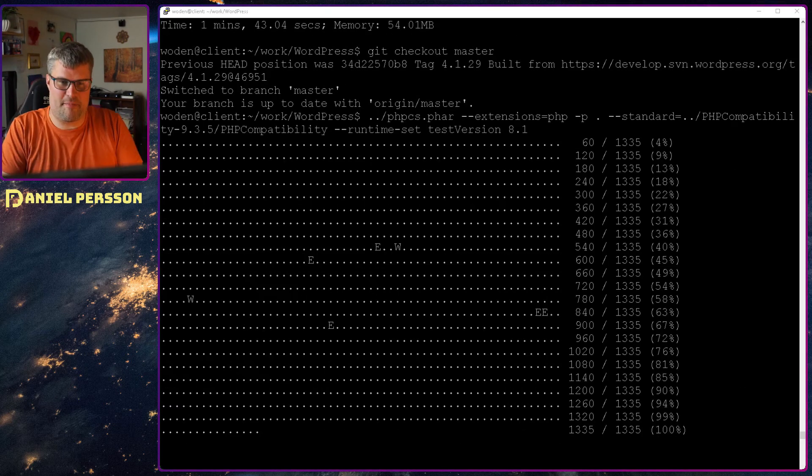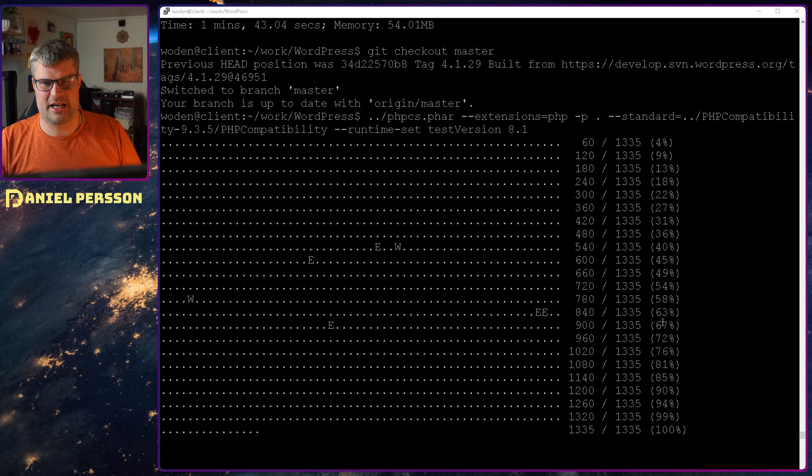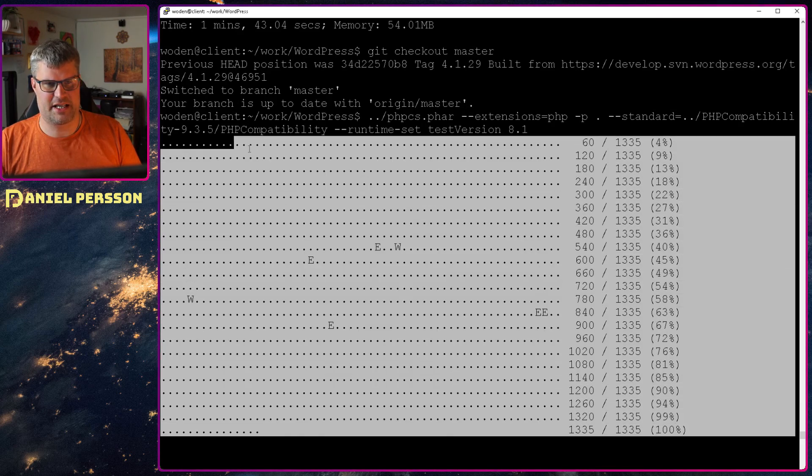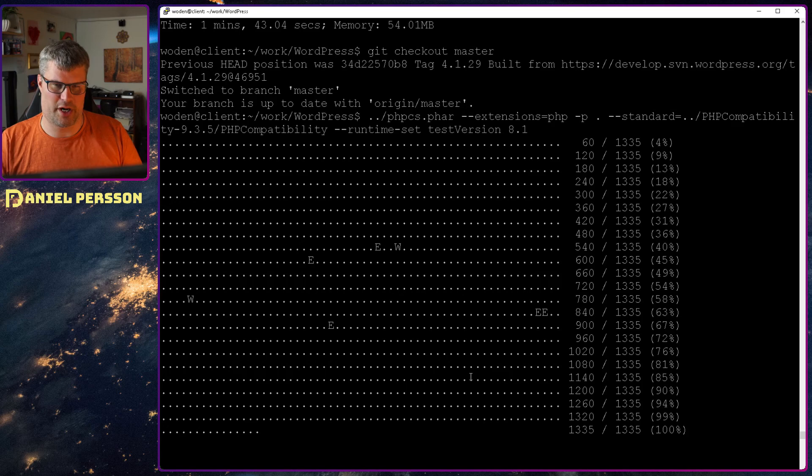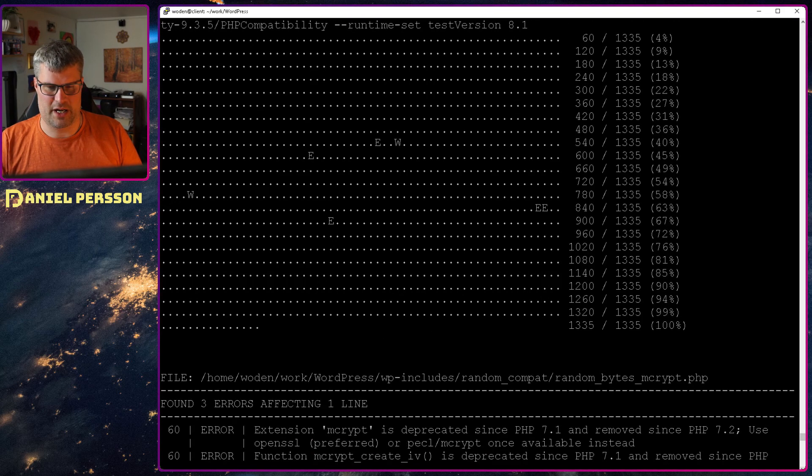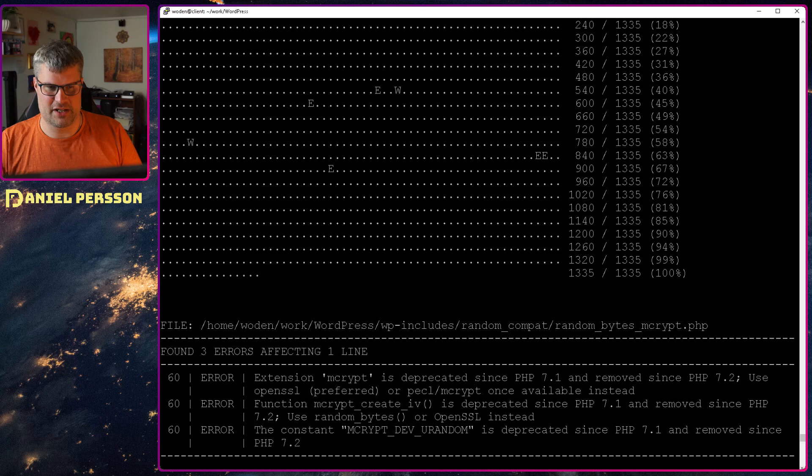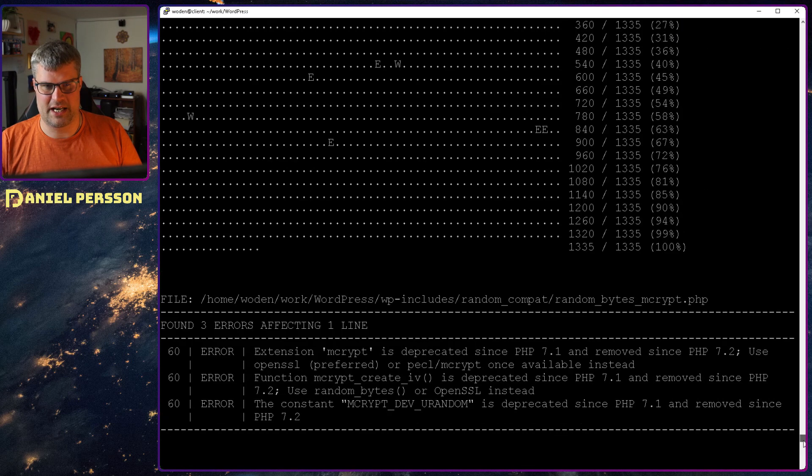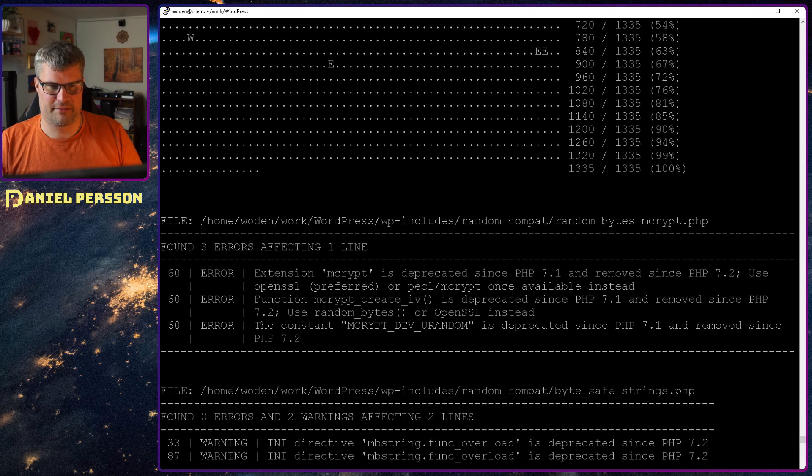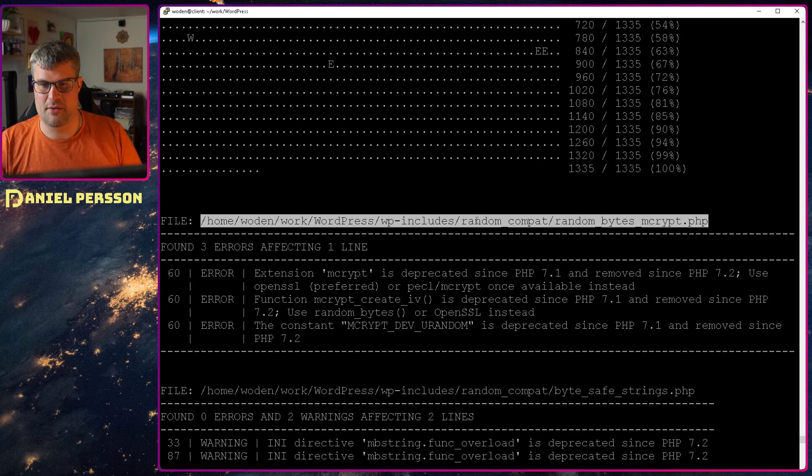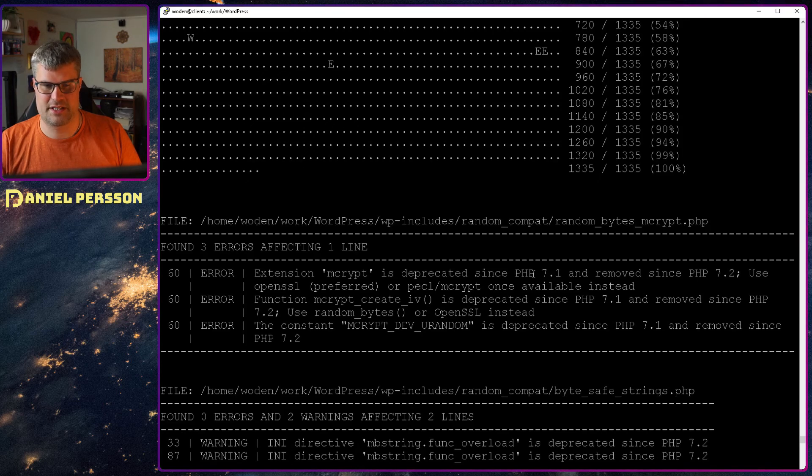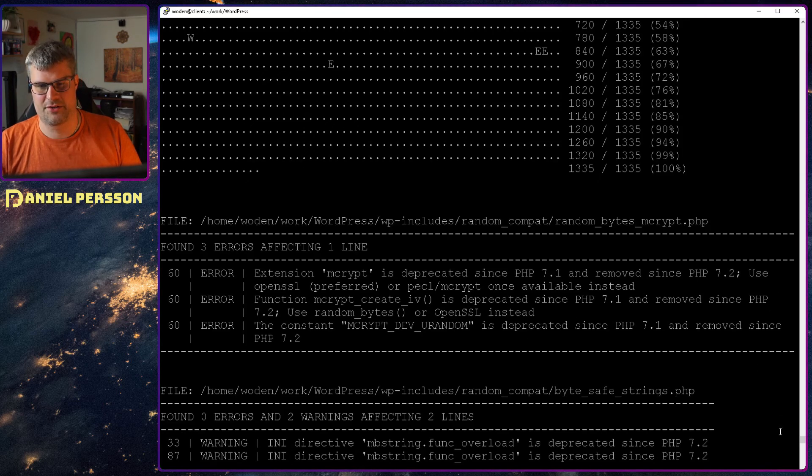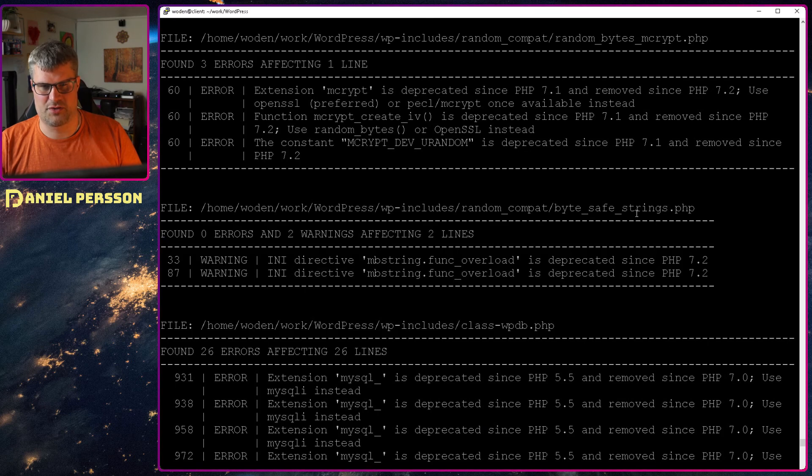We are back and it took a while but you see here that there is a bunch of files tested. There is some errors, some warnings but not much. If we go down and check what it actually is warning about, it's this mcrypt library that is deprecated and so on. But this is in random_compat, so this is a compatibility layer. So that is not really an issue. The same goes for this bytestring compat.